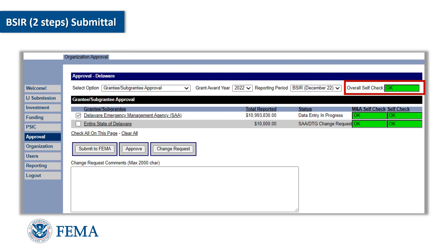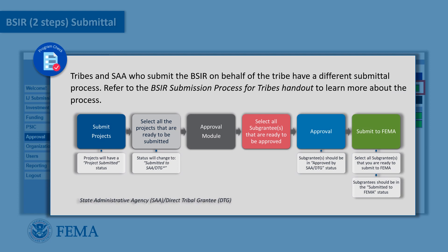Once all of the self-checks are green, click on the check boxes of the appropriate projects that will be submitted, then click the submit button. After you have submitted your VISR report, please contact your FEMA preparedness or program officer to inform them that the report has been submitted. When the report submission has been approved, the GRT system will automatically send an approval email. Program check: tribes and SAAs who submit the VISR on behalf of a tribe have a different submittal process — refer to the VISR submission process for tribes handout to learn more.